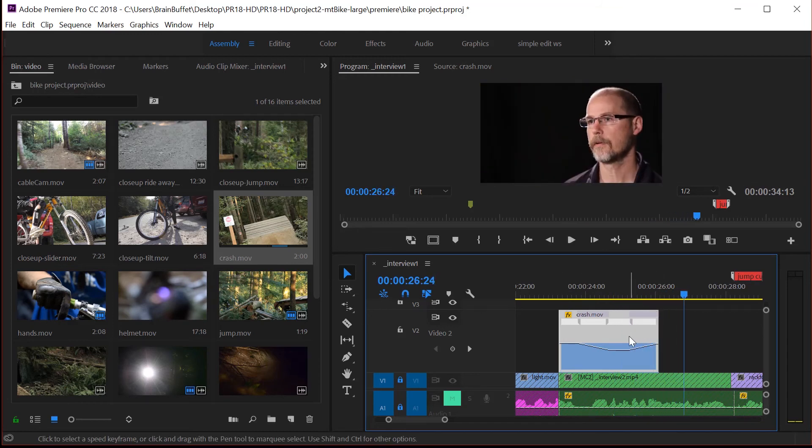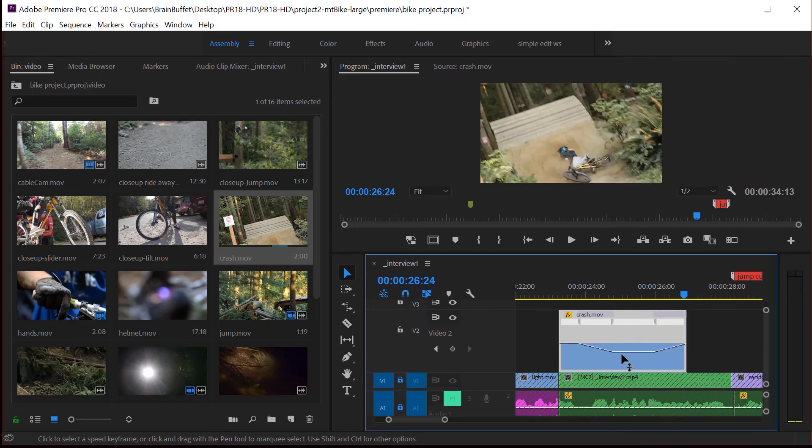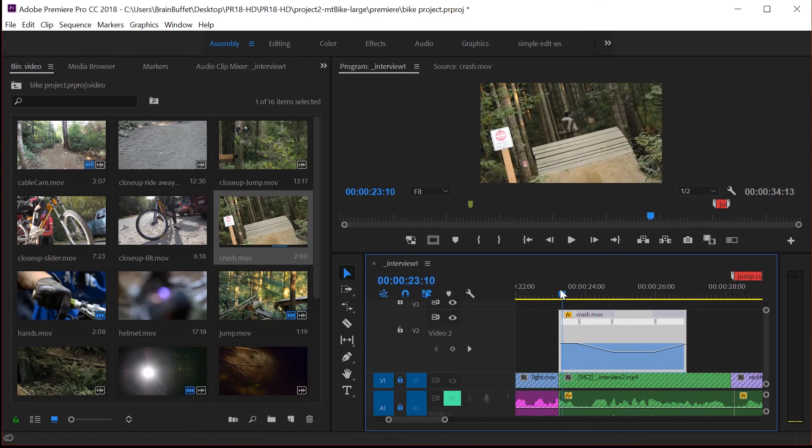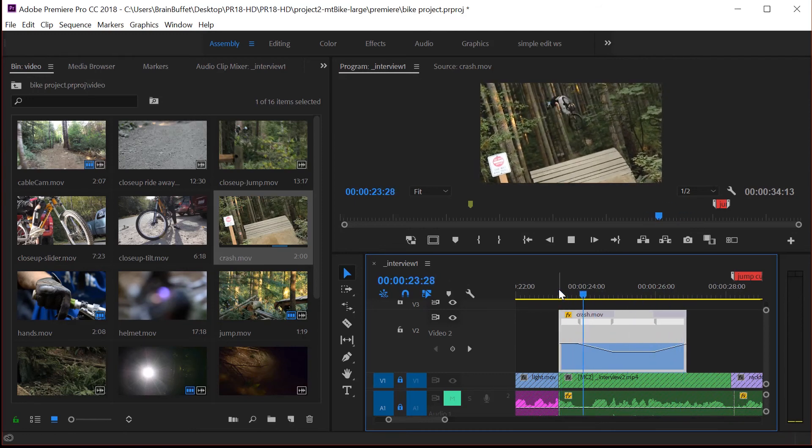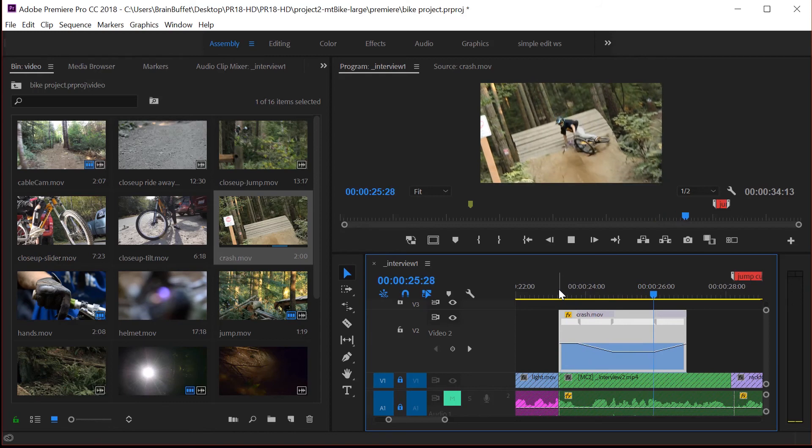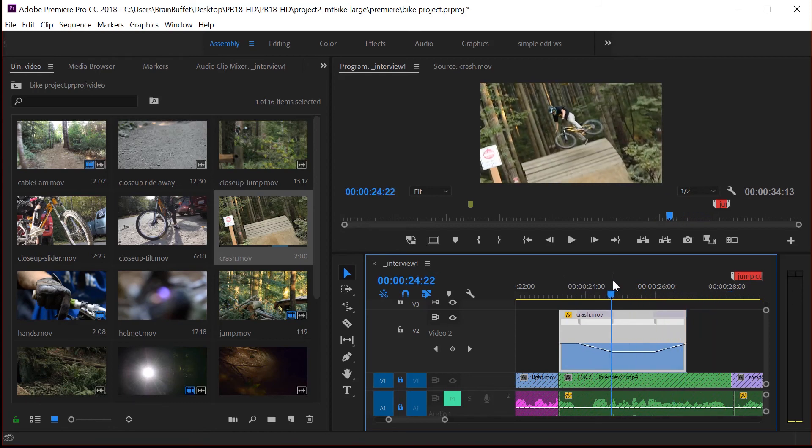So that's how you play around with time remapping. And at any time, you can stretch this further out. I can make it even go slower. See how smooth that is to go in and out of your speed changes. So that's time remapping.